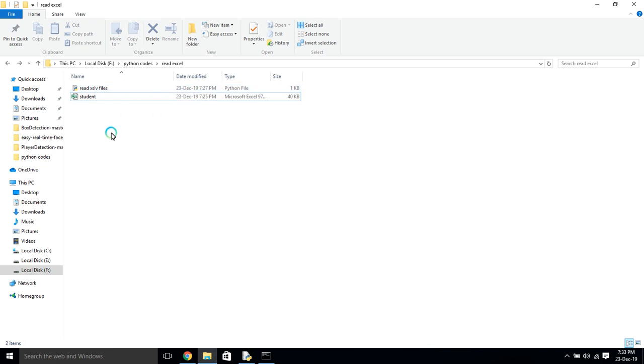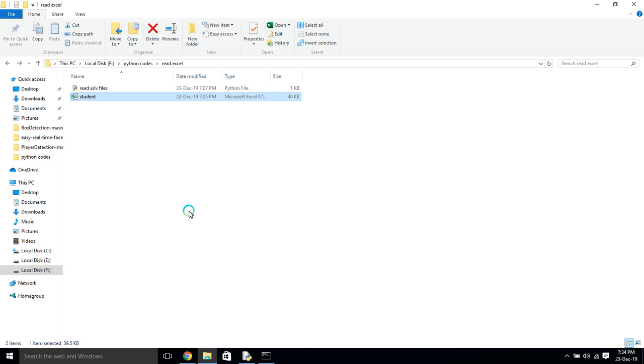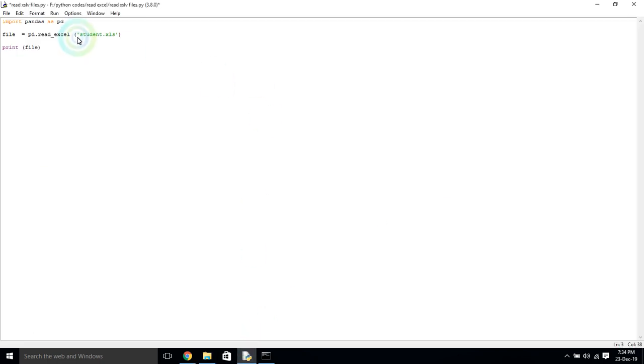If you are storing this file in some other location it won't work, it shows some error in the output. So you have to store that where you are storing your program file. Then print that file.